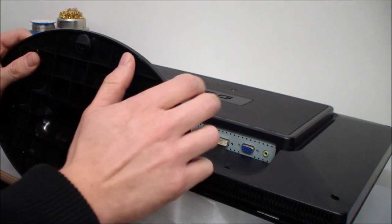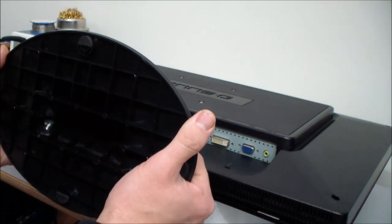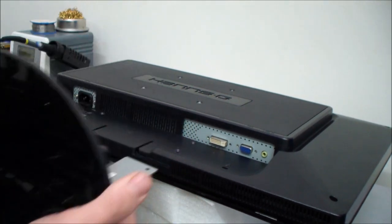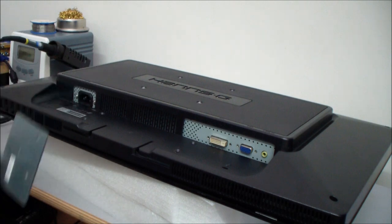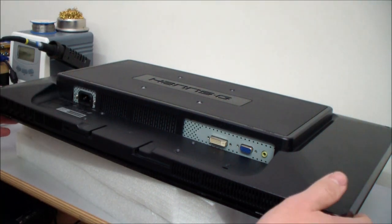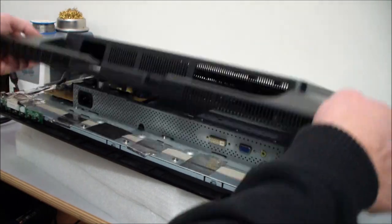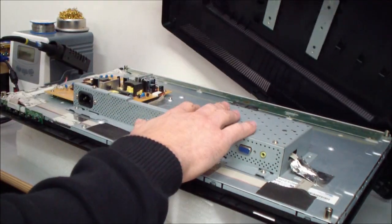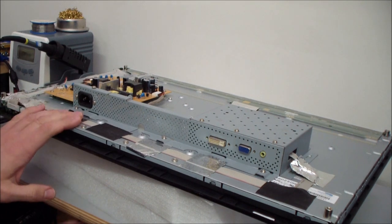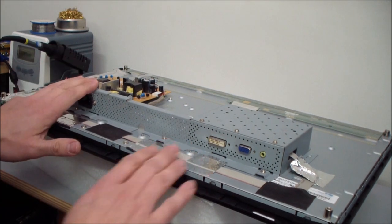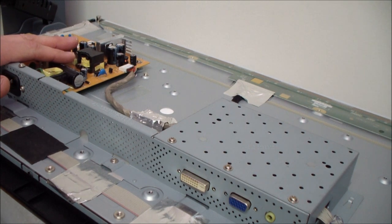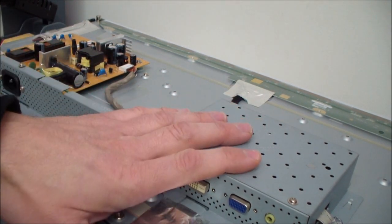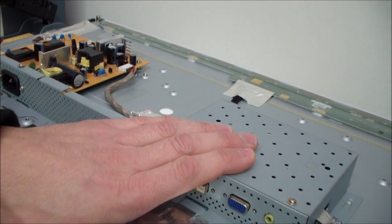First of all we disassemble the monitor case. First step is to remove the stand here. So I already removed the screws and take away the back case and here we have the electronics. This board here is the power supply and here underneath the cage is the signal converter.